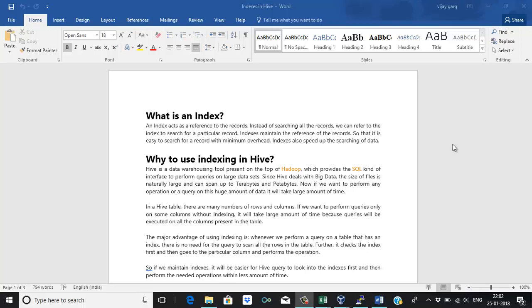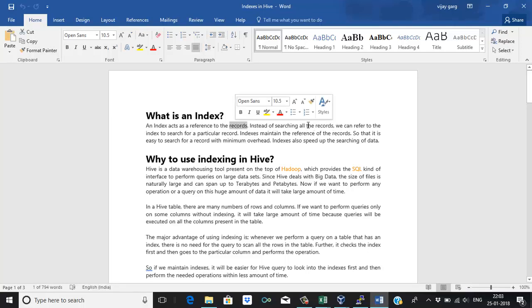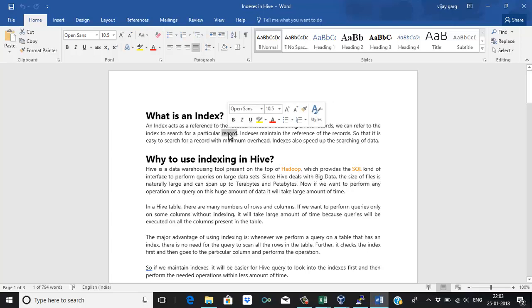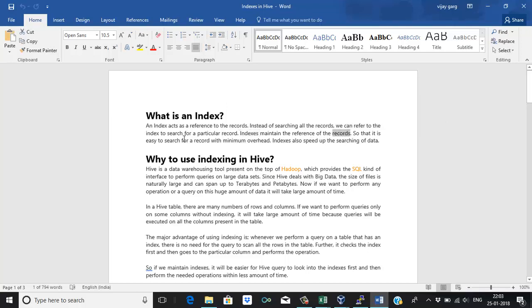It will get the result directly because indexes in Hive store the block ID and the corresponding data. An index is a reference to the records — instead of searching all the records, we refer to the index to search for a particular record. So instead of scanning the whole table, it can go directly to that particular record, saving a lot of time. Indexes maintain the reference of records for easy searching with minimum overhead.